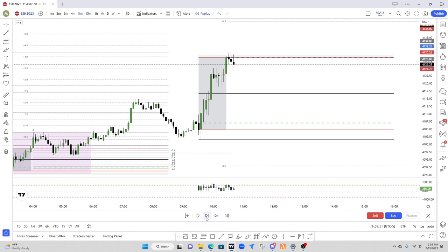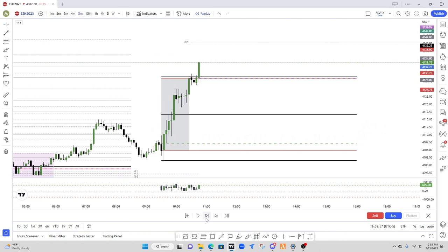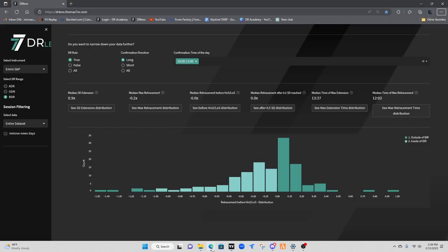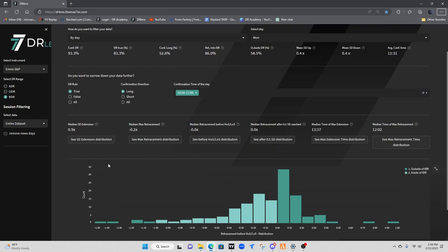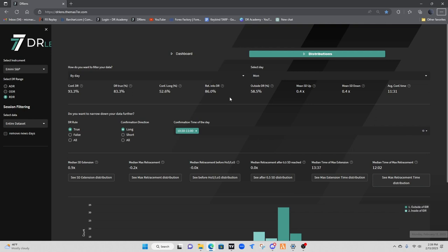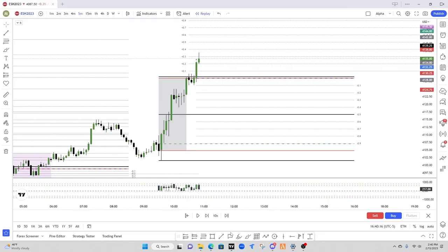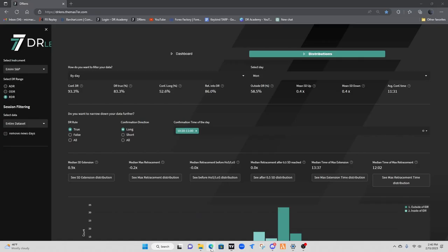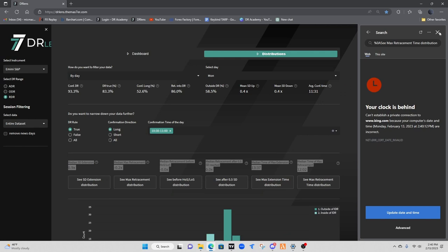We are now waiting and looking for a confirmation. Here's our confirmation candle and the next one pops up our drawings. Let's go through the DR lens data. We have our DR lens here, filtered to Monday since today is Monday the 13th. We had our confirmation candle at 1045, so between 1030 and 11 we have our rule is true, confirmation is long.